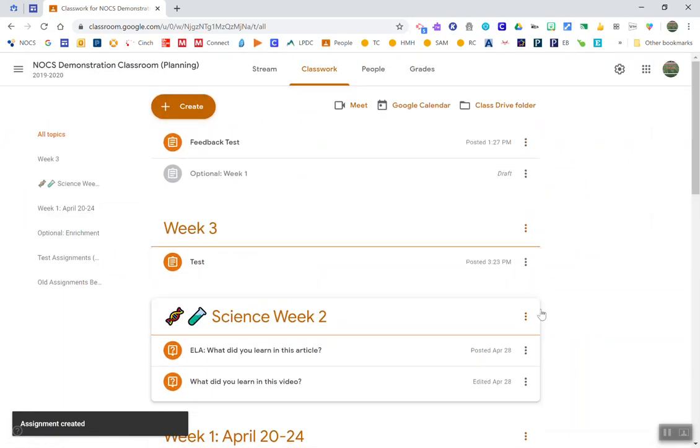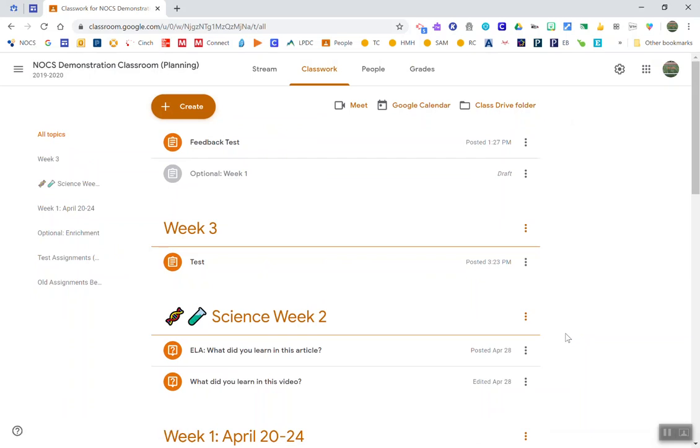So those are three easy ways. Obviously there are other ways people have come up with in terms of sharing things between each other, but those ways can help you avoid some of the clutter and mess in your own Google Drive.